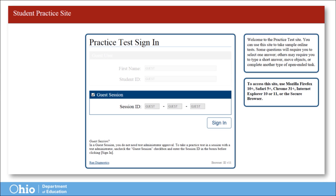Simply click the Sign In tile to advance to the practice tests. After clicking Sign In, students will be directed to choose the grade level and subject of the practice test you wish to take.